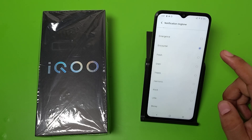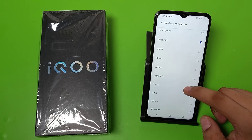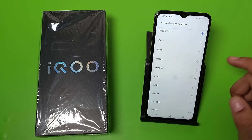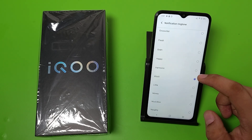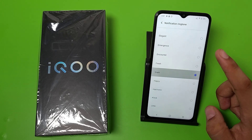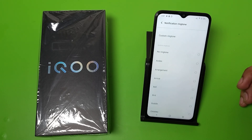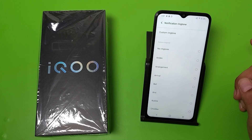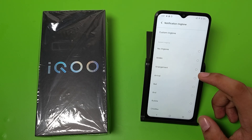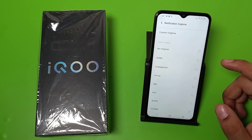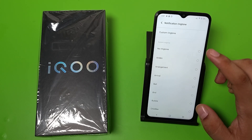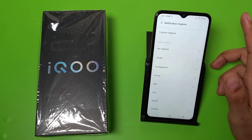You can see all the default tones. They are free — click on one and you can see it is automatically set.